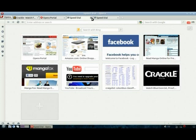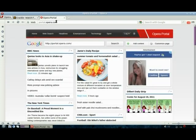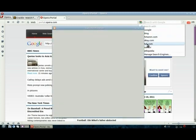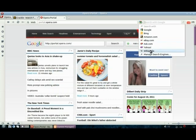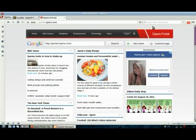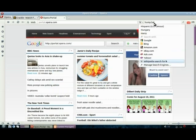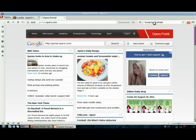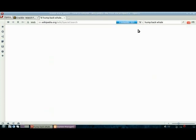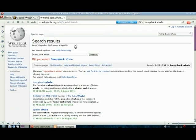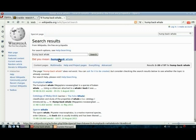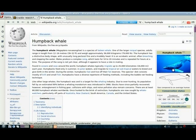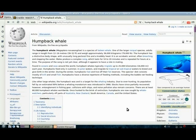Every time you open up a new tab in the browser, Opera defaults with the speed dial. You can change the search box with Bing and Google and you can even use Wikipedia. I'm putting in humpback whale to get some results here. It's like hey, I want to see humpback whale, and there we go.